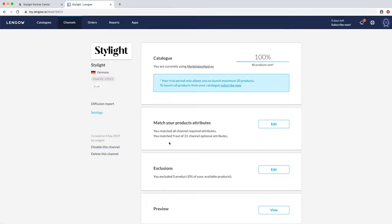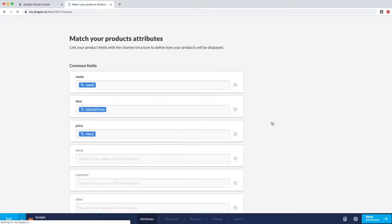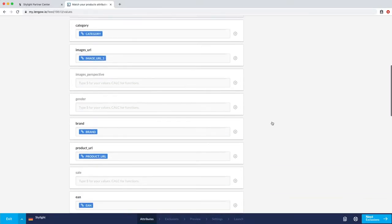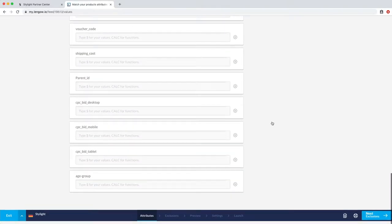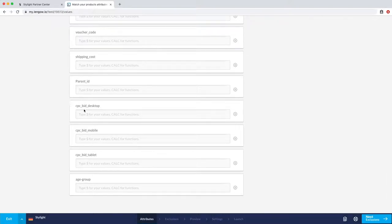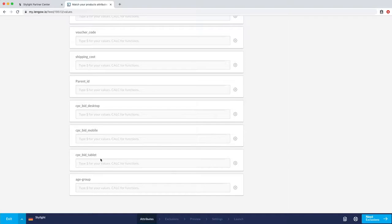Once you're in settings, look for the section called match your product attributes and click on edit. The first thing you're going to have to do is make sure you select your current CPCs per device in your feed. In order to do so, look for the three attributes called cpc-bid-desktop, cpc-bid-mobile, and cpc-bid-tablet.